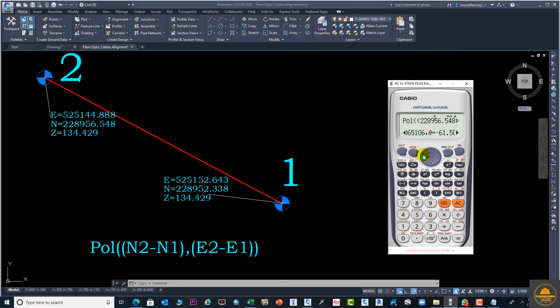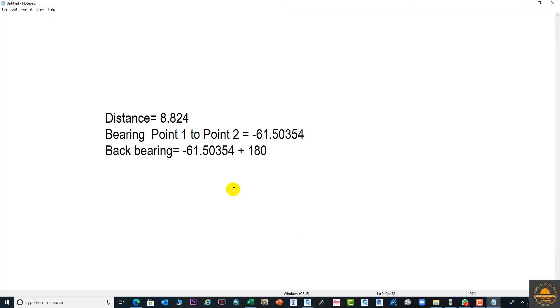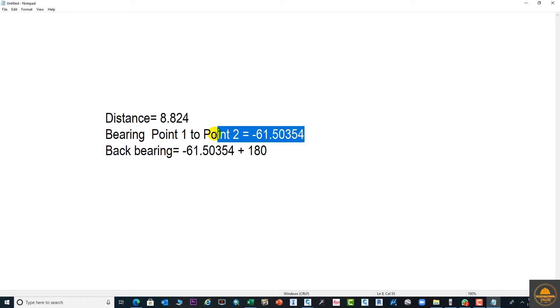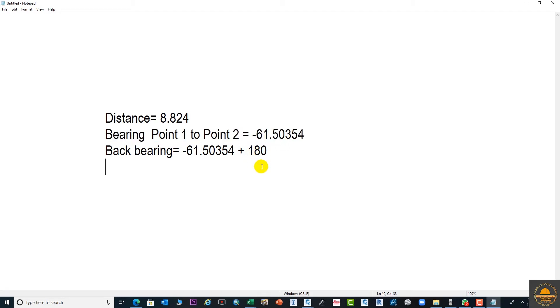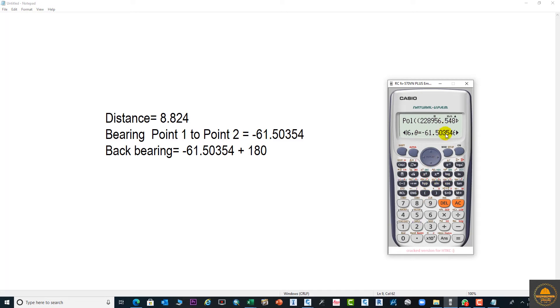Here you can see this is our distance and this is our bearing. This is the bearing between point one to point two: minus 61.50. Now we will calculate the back bearing. You can plus or minus 180 to get your back bearing.